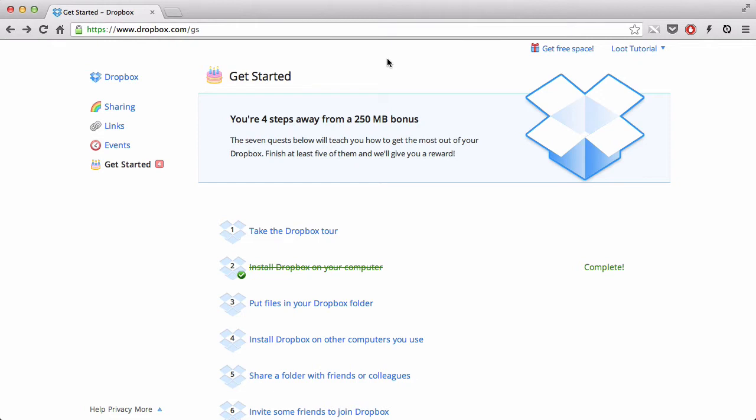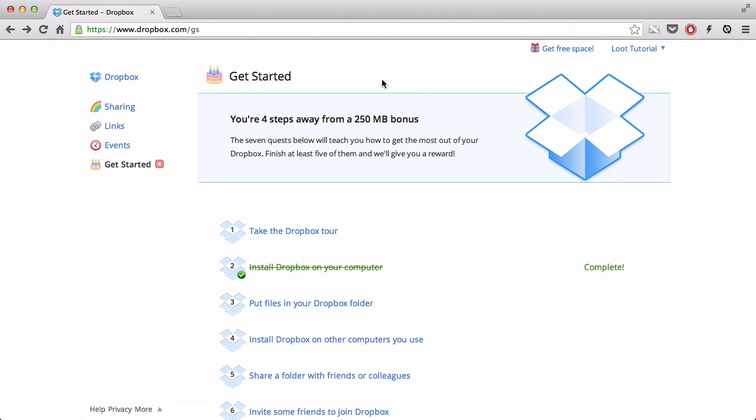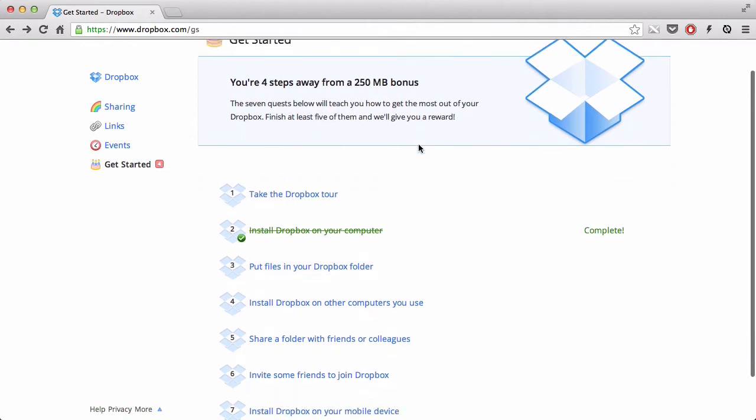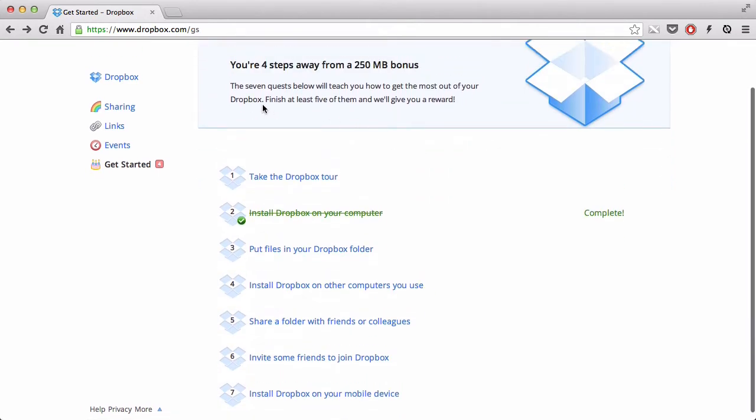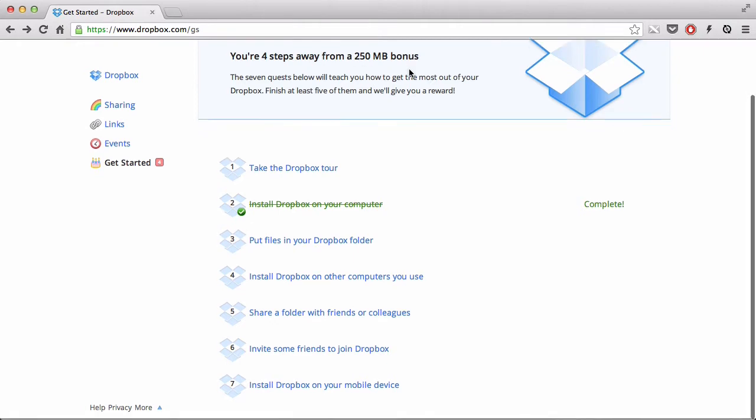Once you've done creating your account, in this case, mine is loot tutorial because that's my YouTube channel name, you'll be sent to this getting started page, where apparently you're 4 steps away from a 250MB bonus. And apparently, if you do these 7 quests below, it will teach you how to get the most of your Dropbox, and if you finish at least 5 of them, you get 250MB bonus.